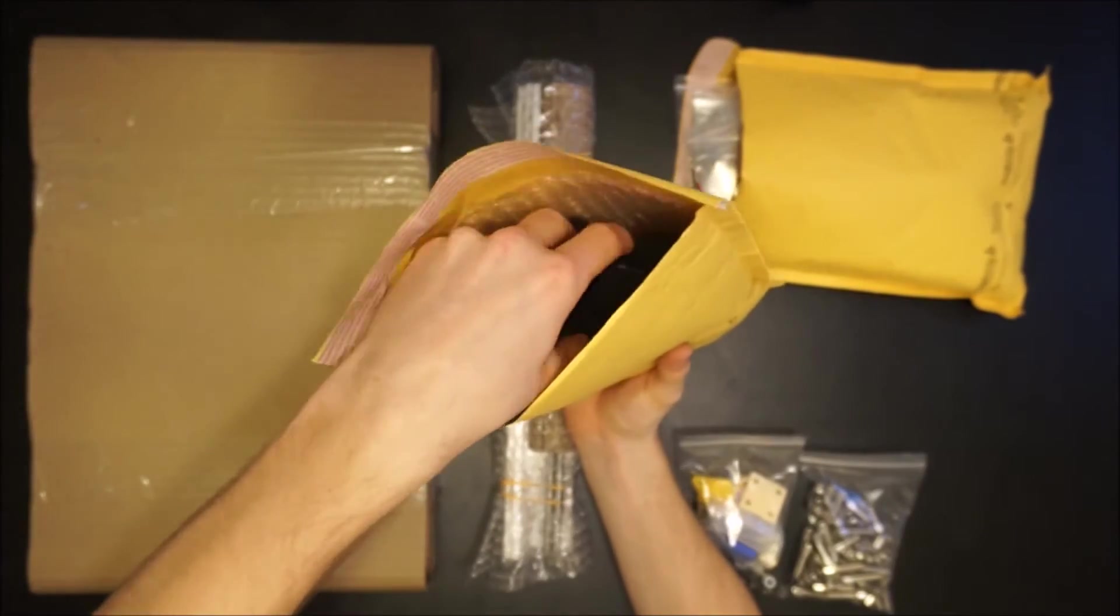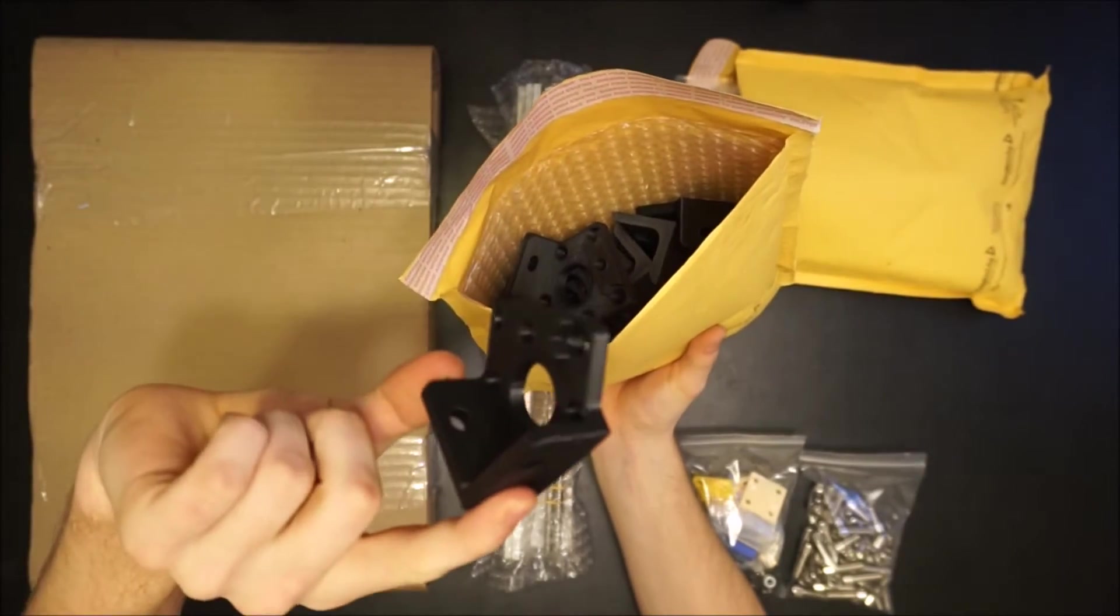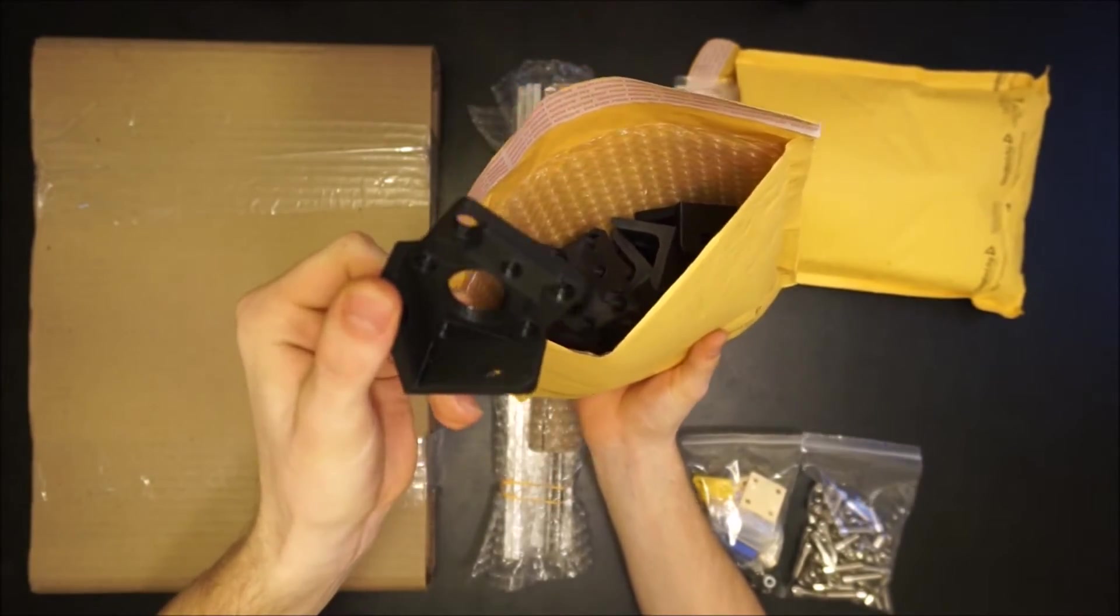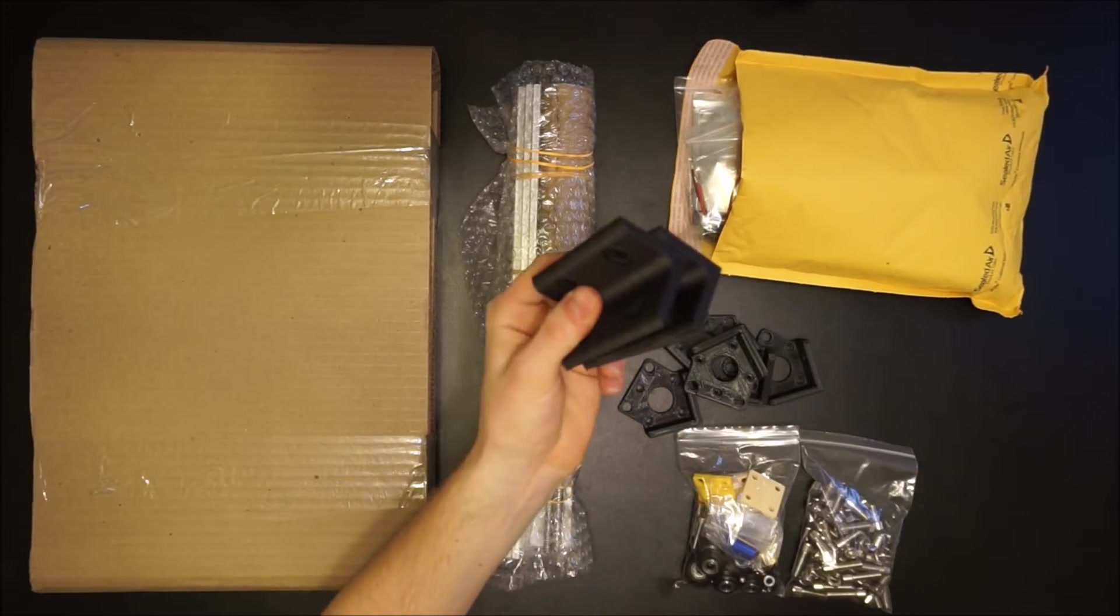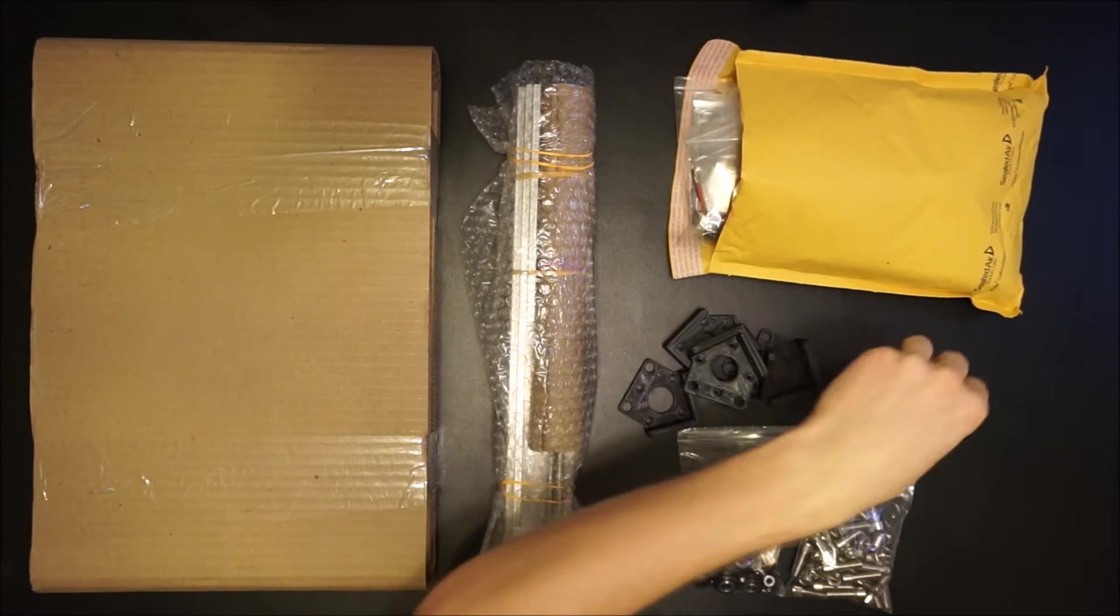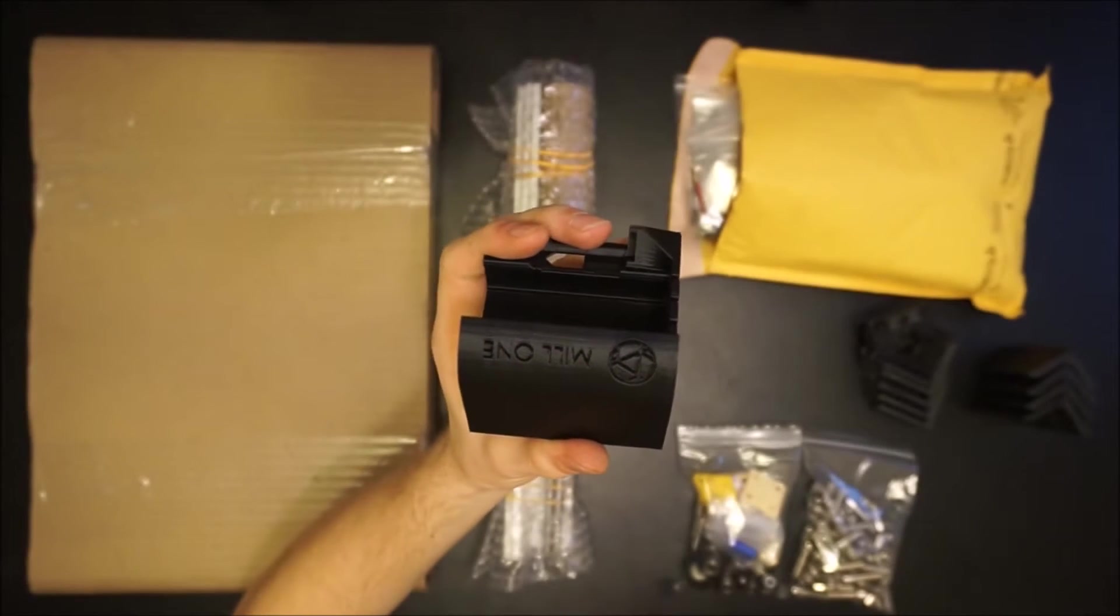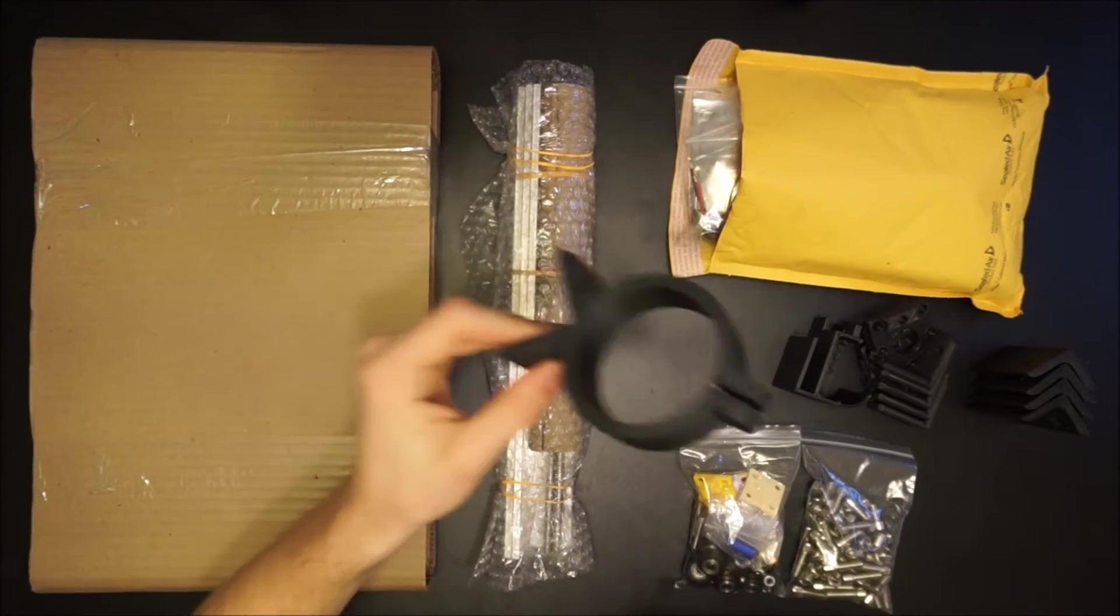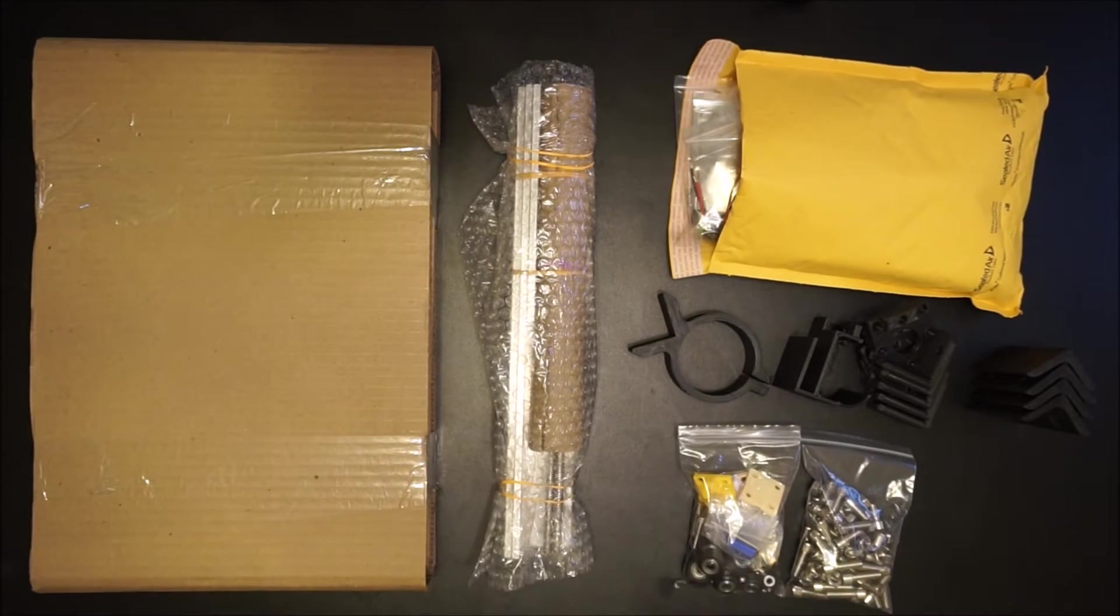The second mailer contains all additional brackets for assembling the Mill 1. This includes five brackets used to mount the rails to the frame, four corner brackets which fix each frame piece to each other, the electronics enclosure which mounts to the back of the Mill 1, and your custom router mount as requested with your machine.